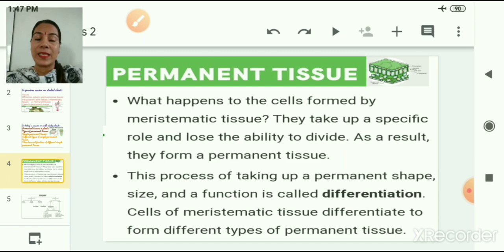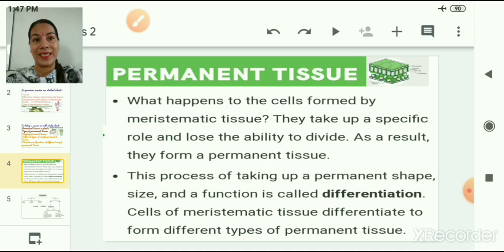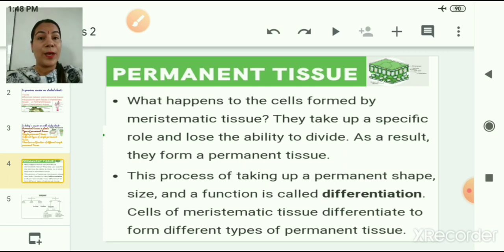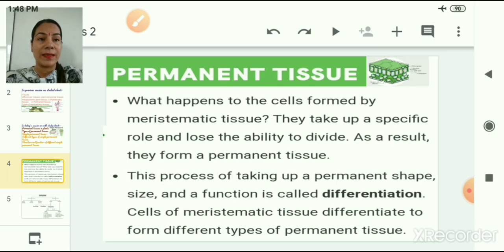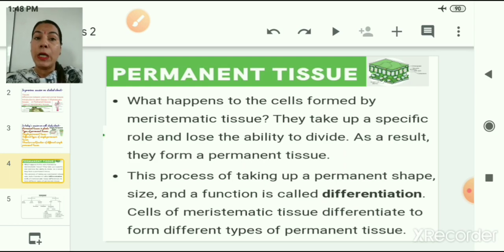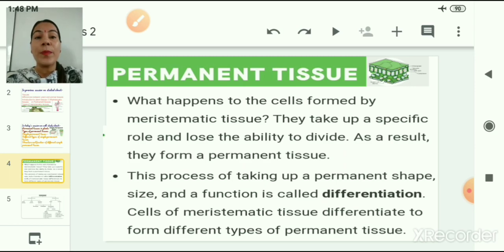In the previous session, we studied about meristematic tissues, and in this session we will be discussing permanent tissues. What happens to the cells formed by meristematic tissues? In meristematic tissues, cells keep on very rapidly dividing and form new cells. These new cells take up a specific role and lose their ability to divide, and as a result they form a permanent tissue.